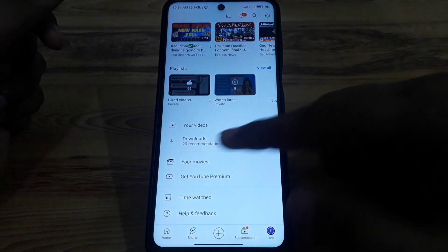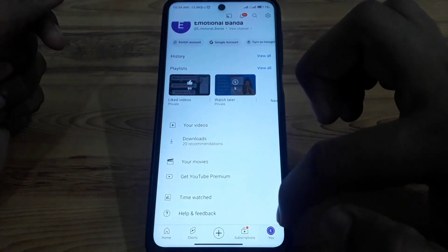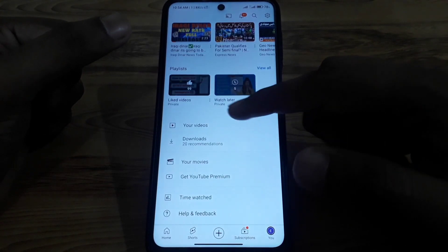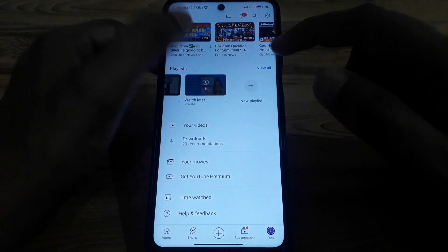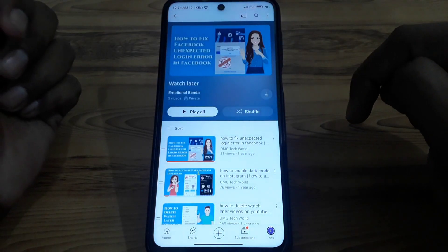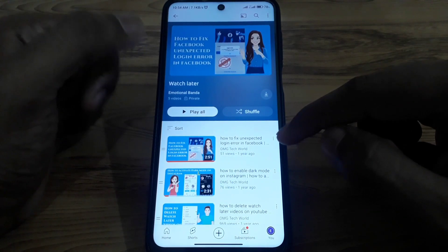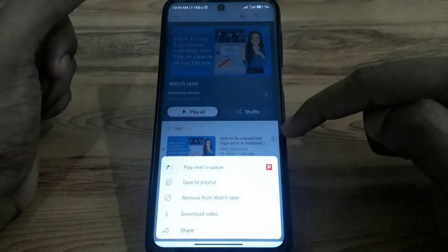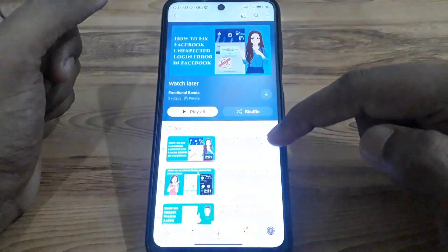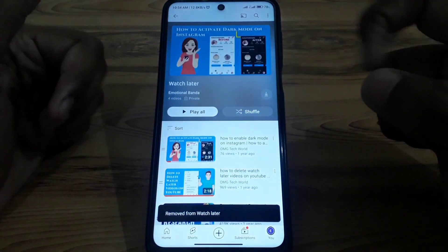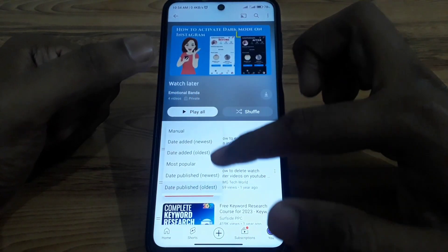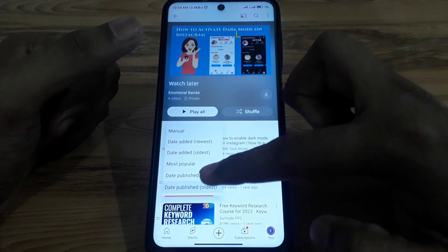First of all, open the YouTube app and click on the profile icon. You can easily find the options for liked videos, Watch Later, and more. Open Watch Later. If you want to delete any individual video, simply click on the three dots next to it and select 'Remove from Watch Later' — that video will be deleted from your Watch Later list.